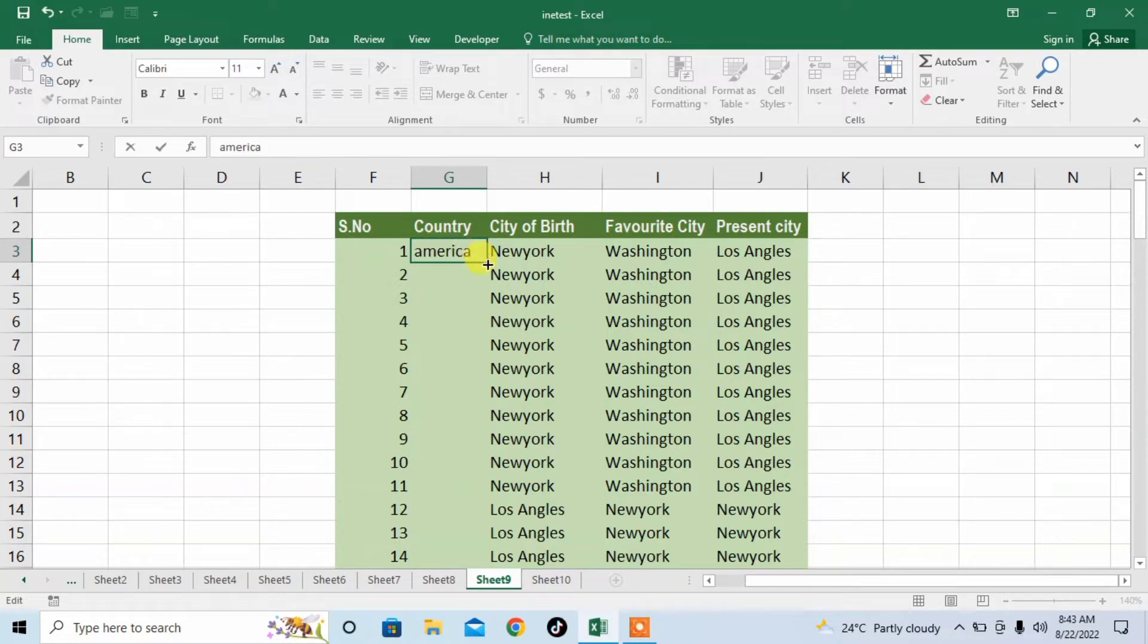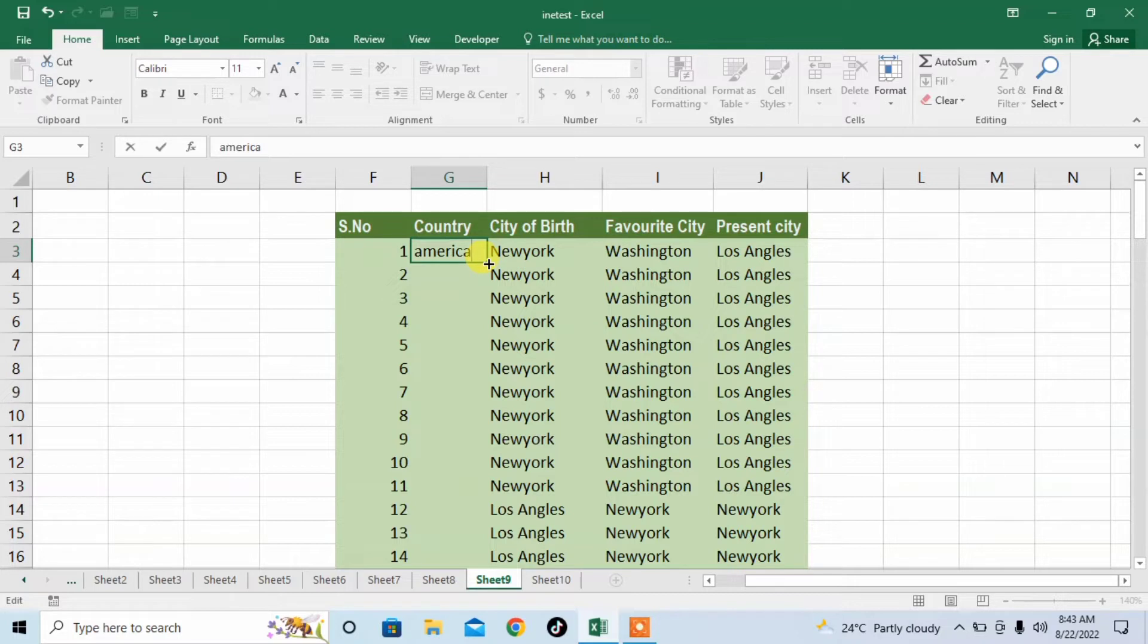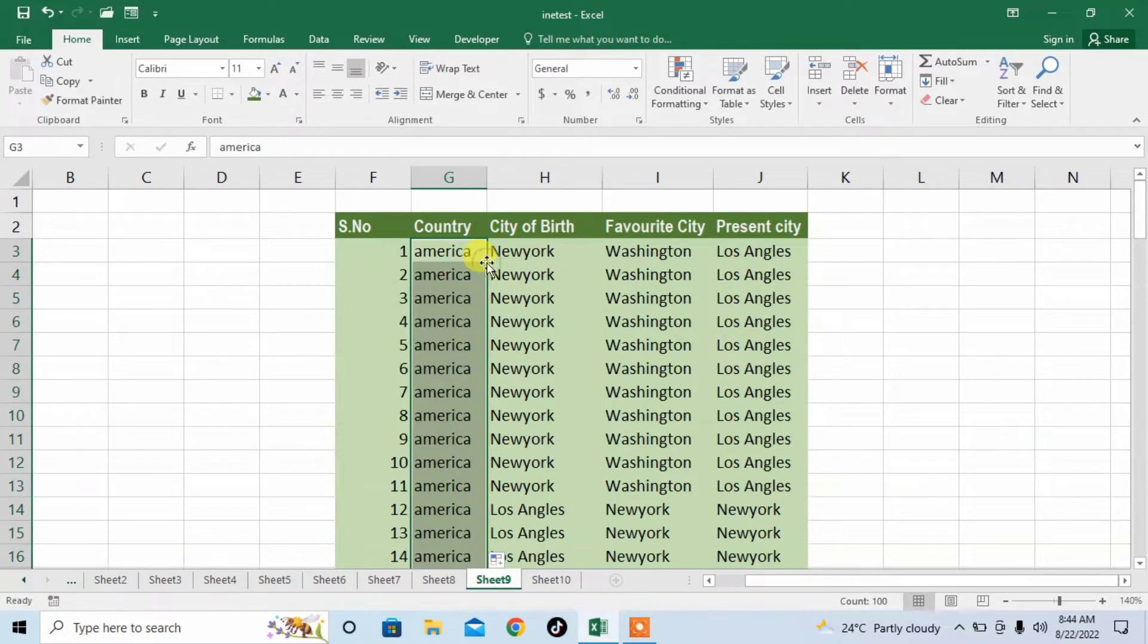Now I can fill America in all of these hundred rows. So I will move my pointer of the mouse here so that a plus sign will show and double click. And here you can see that data has been filled in hundred rows.